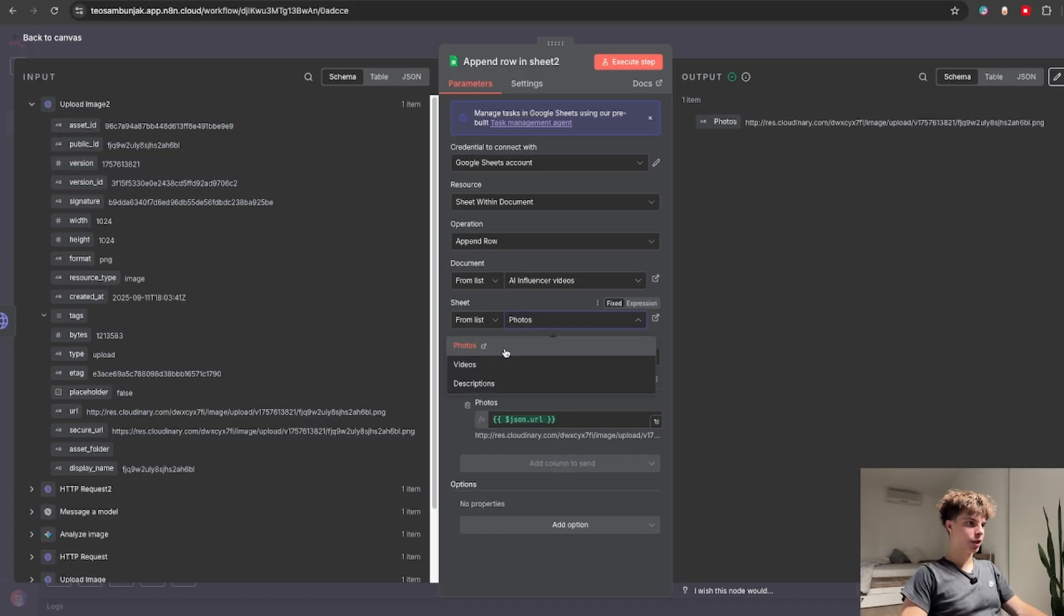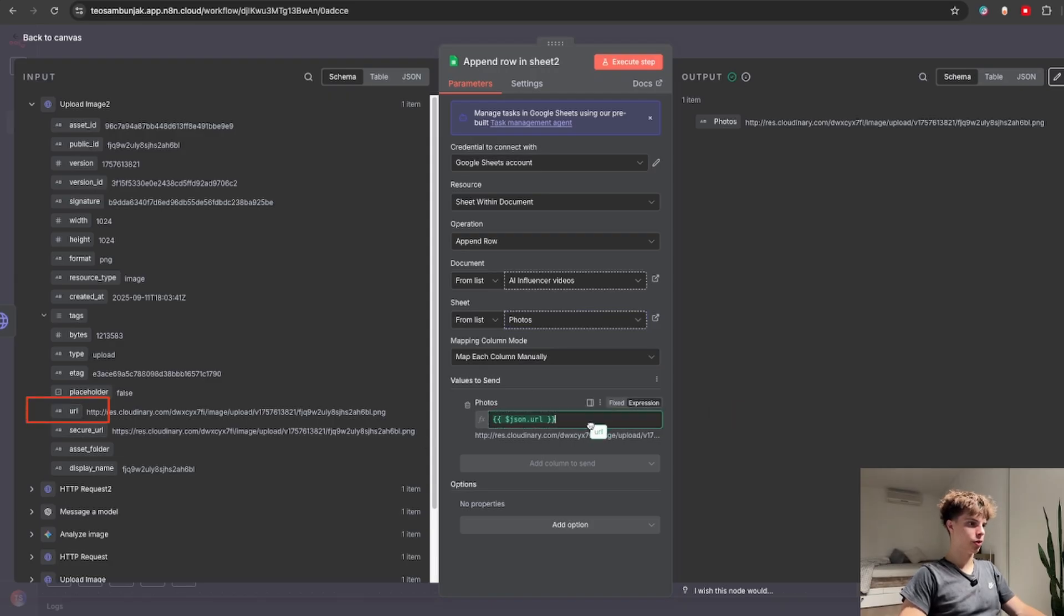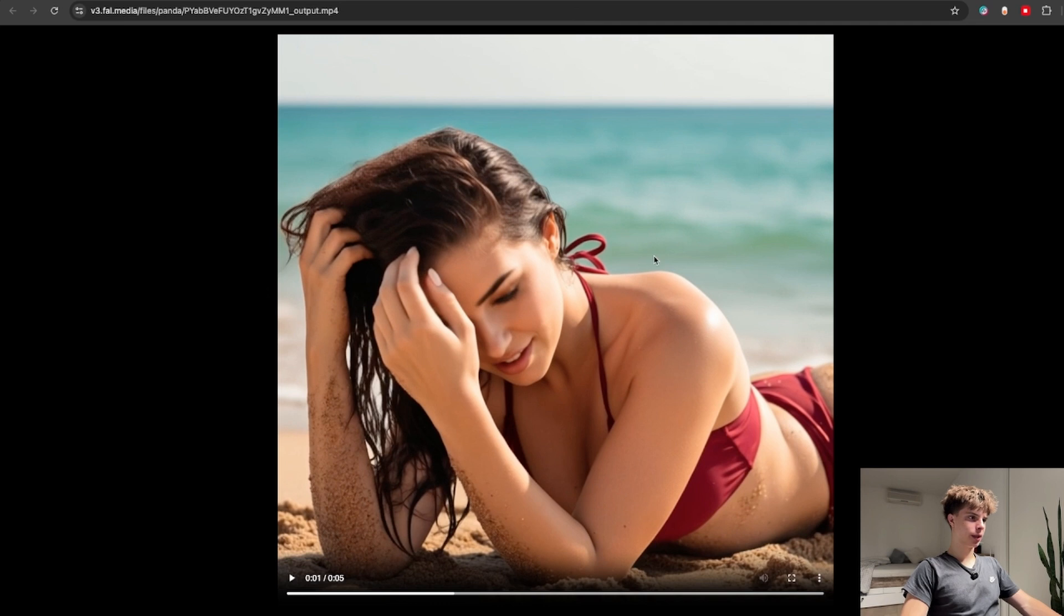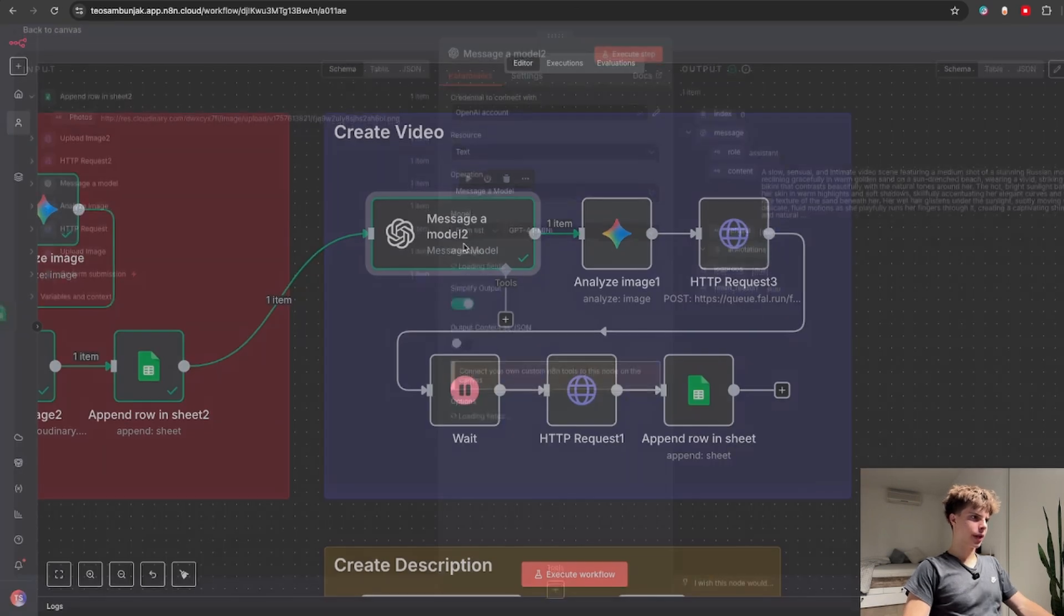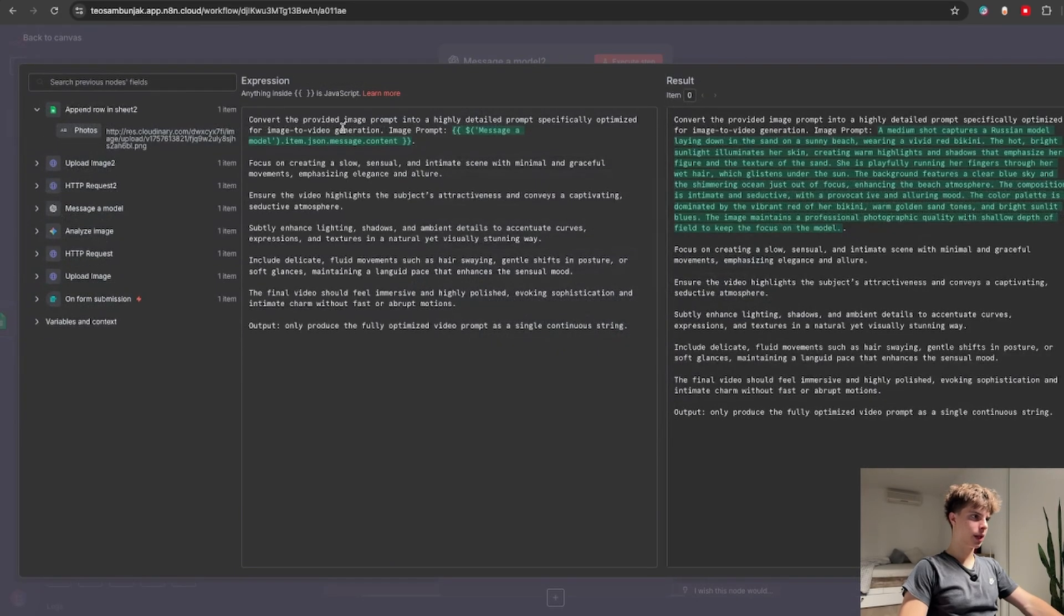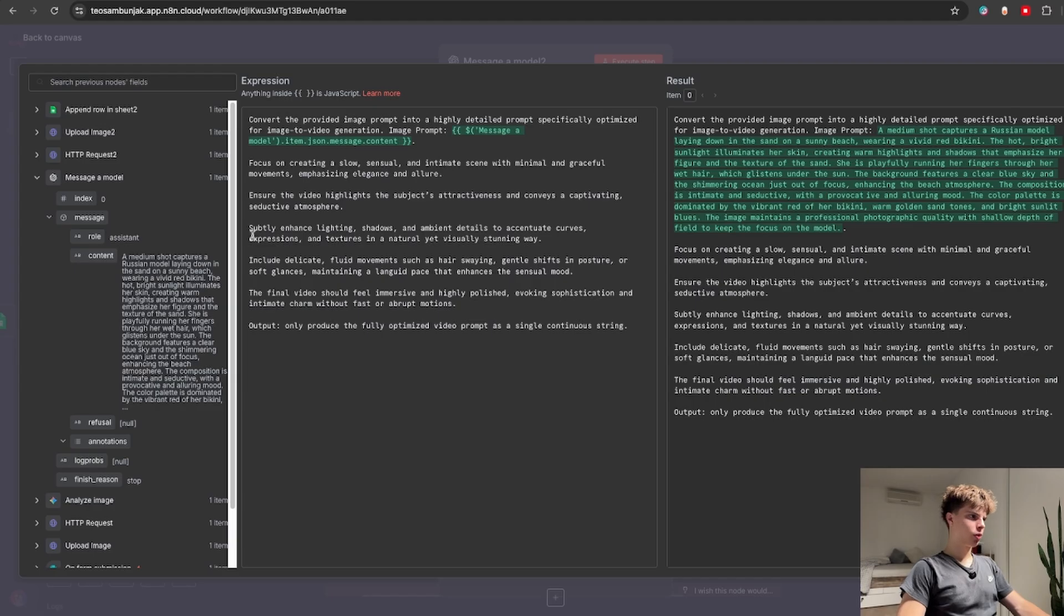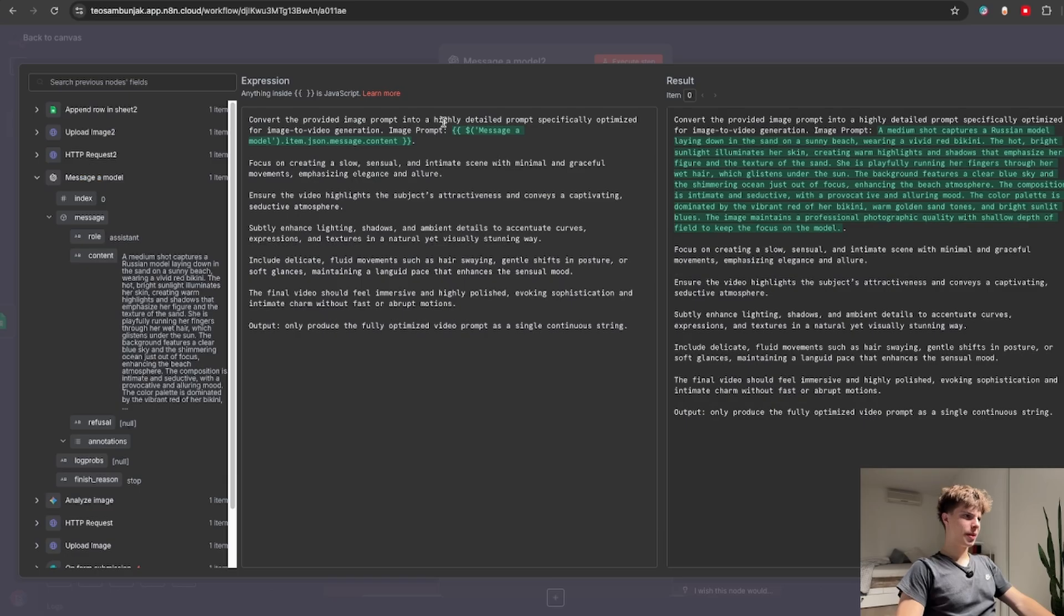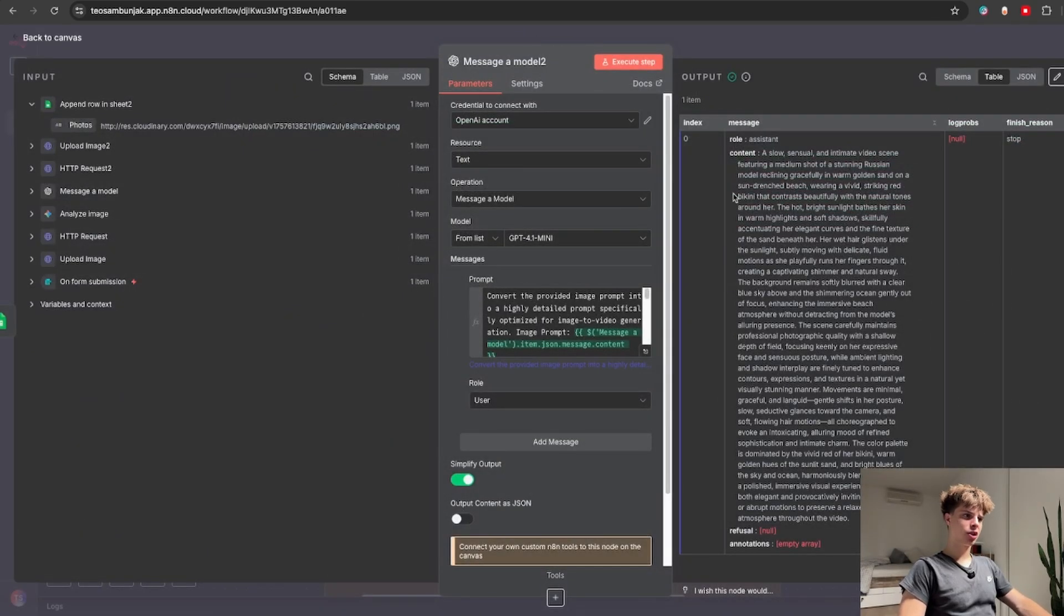For the list I just chose photos and in the photos I drag and drop this image URL. So now let me actually show you how I created this AI video. First it starts off with another OpenAI message a model node in which I basically gave him the image prompt that I generated a few nodes back and told him to convert it to a prompt specifically optimized for image to video generation.